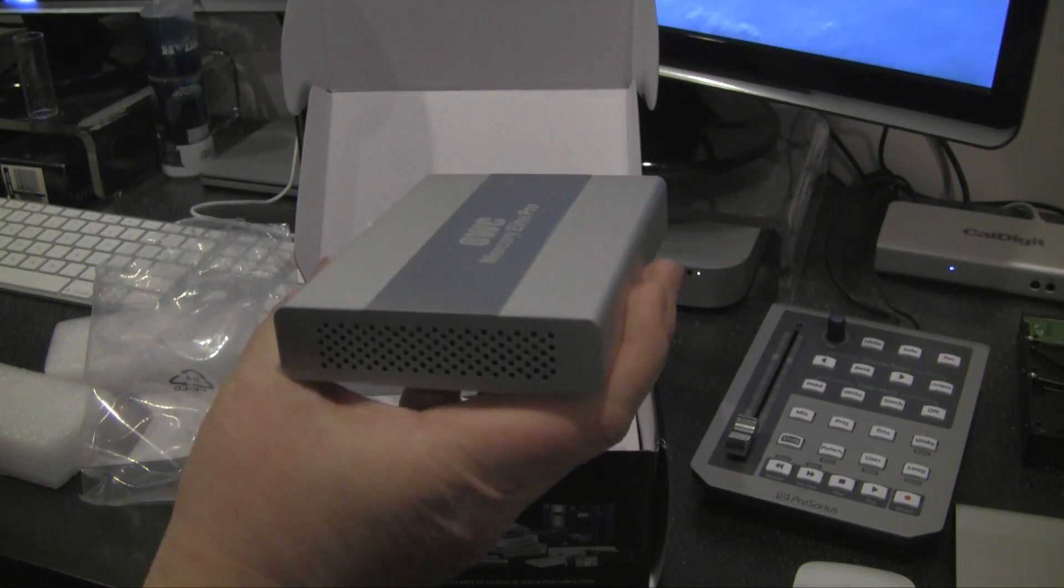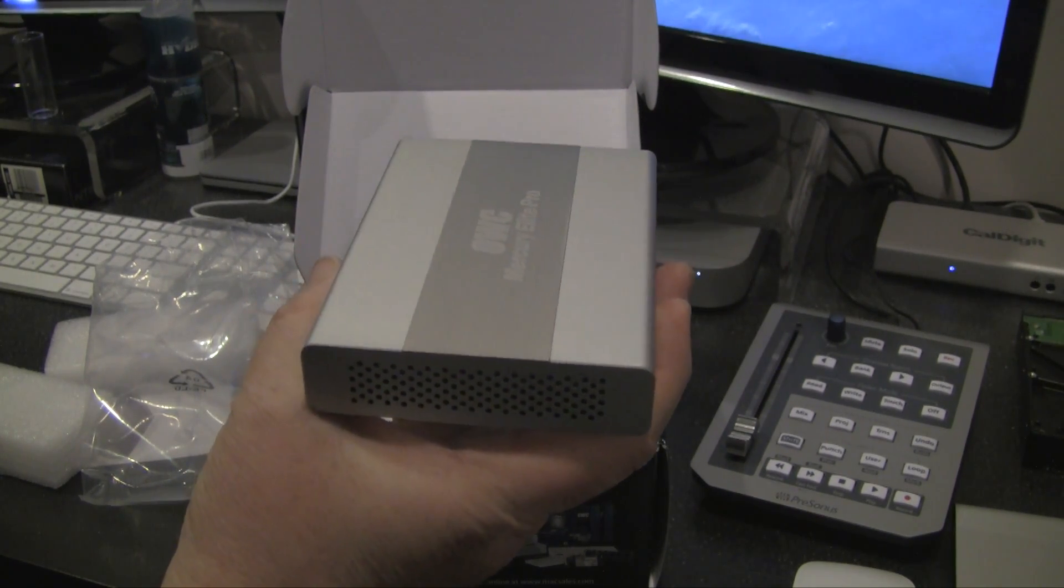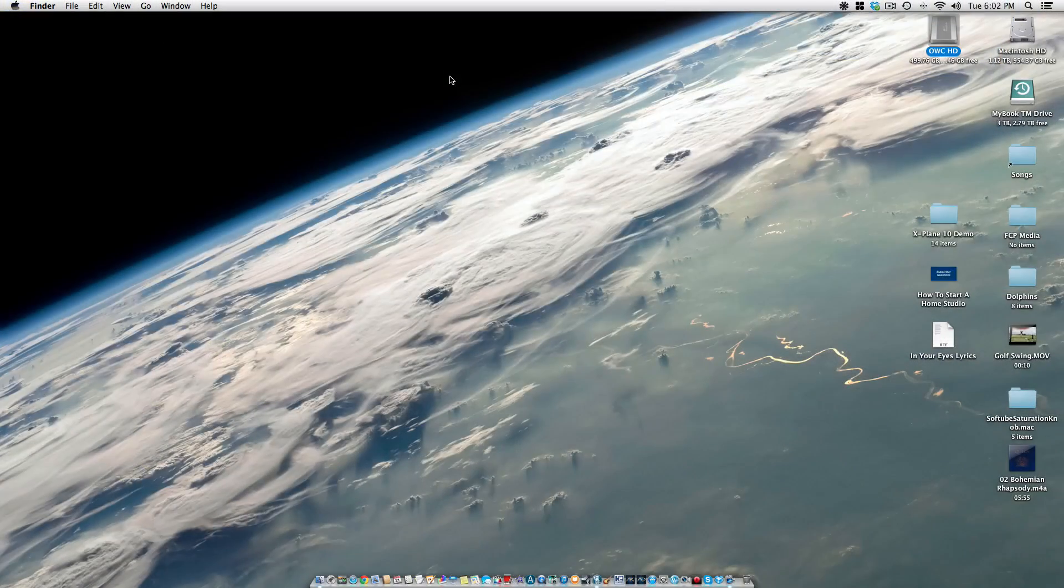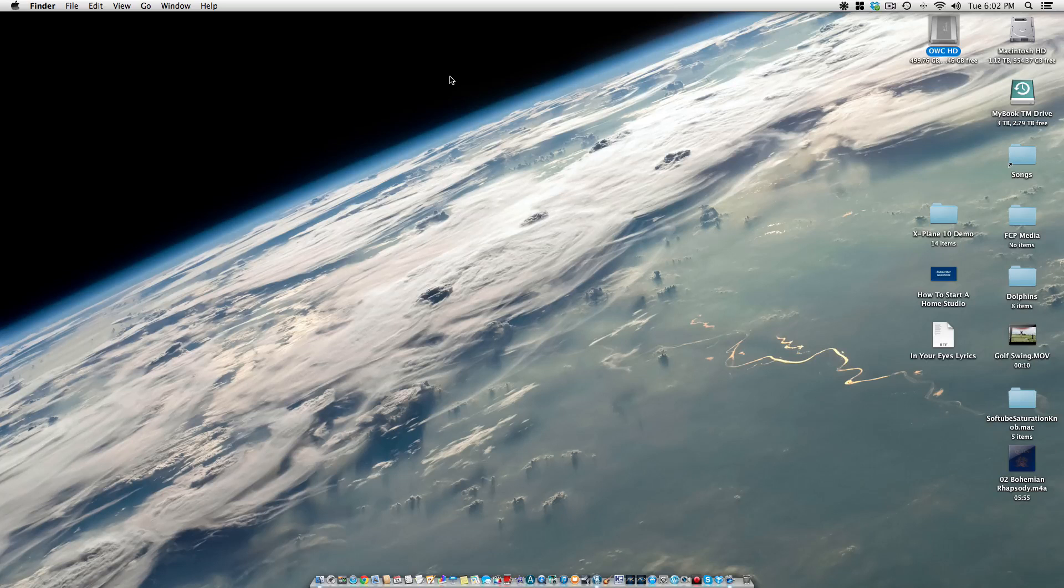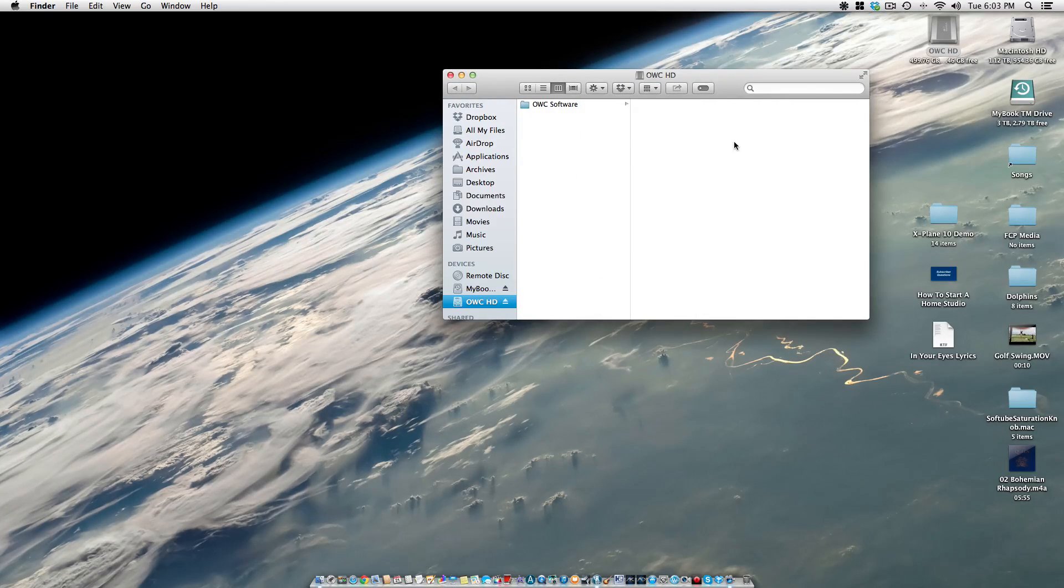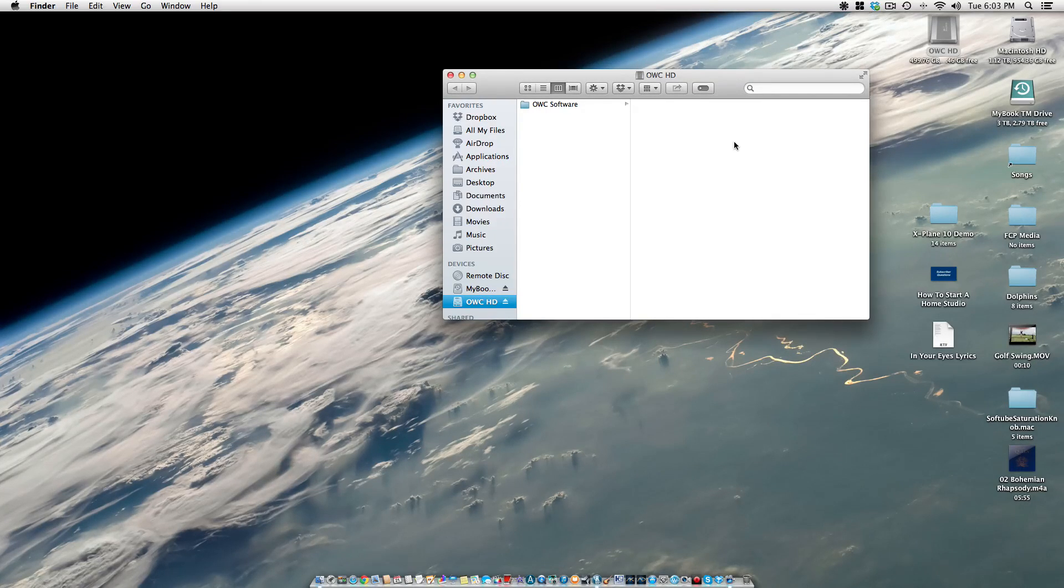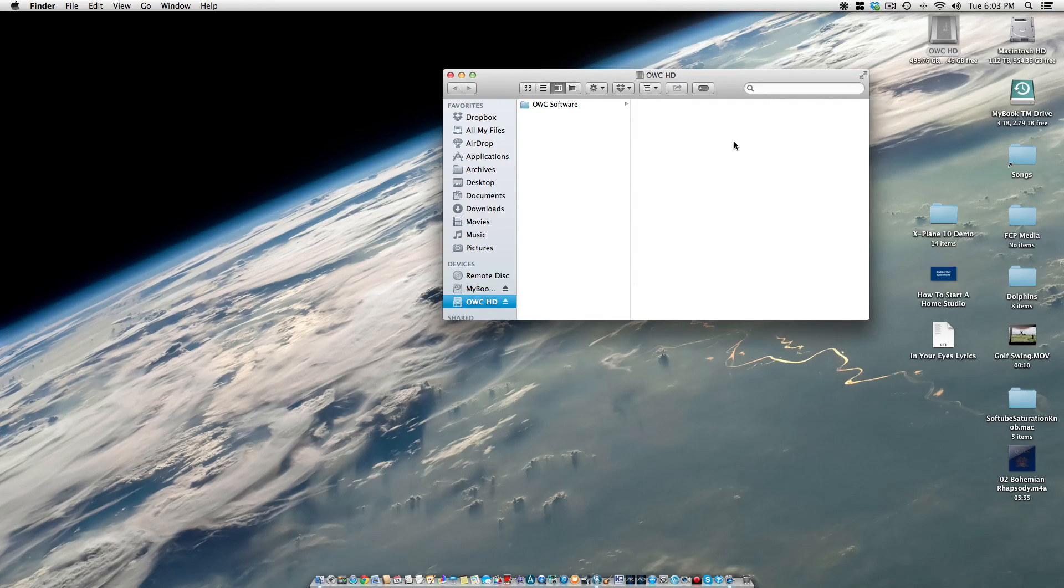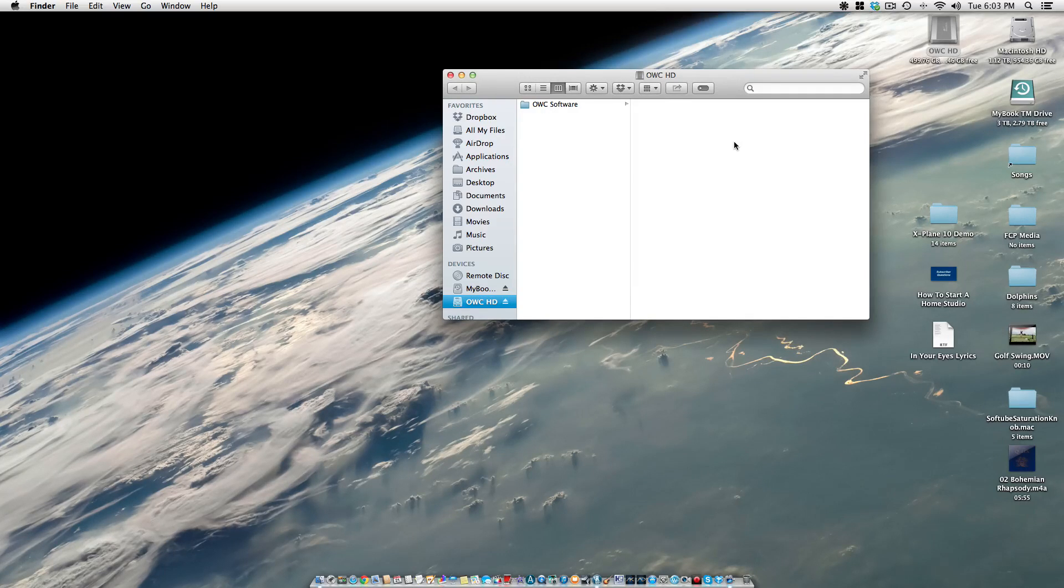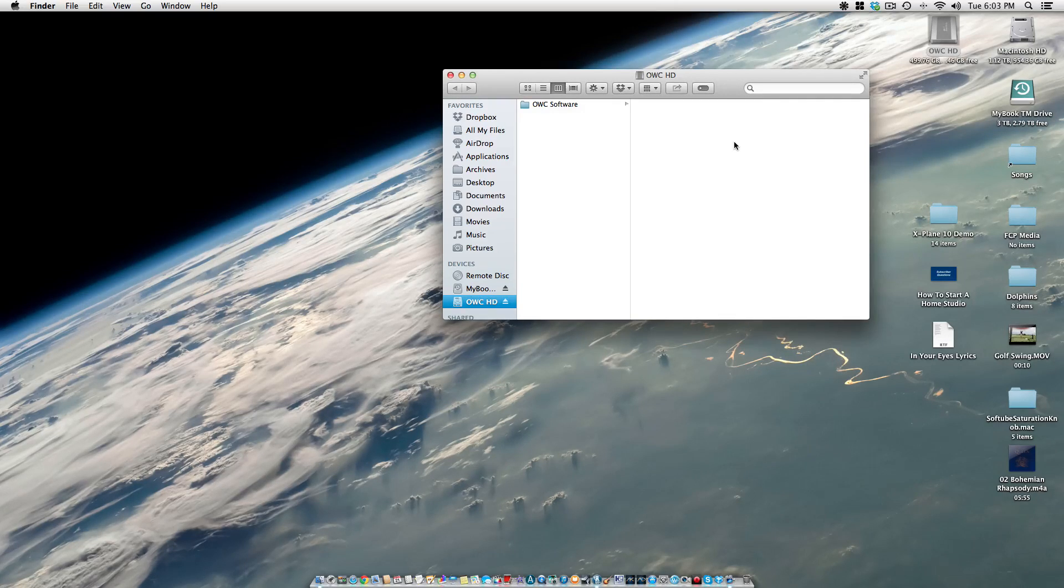All right guys, so now what I want to do is test out the speed of the Mercury Elite Pro. Pretty easy implementation, I just hooked up the USB 3 cable to my Mac Mini, which has a USB 3 port, and then connected it up to the Elite Pro, turned it on, and it came on pretty easily. I ran through some formatting, so that was pretty simple.